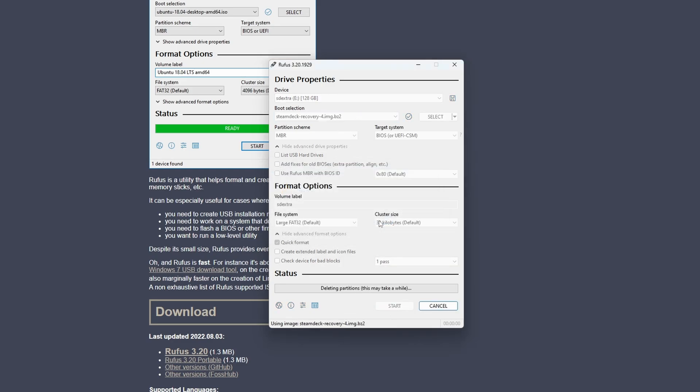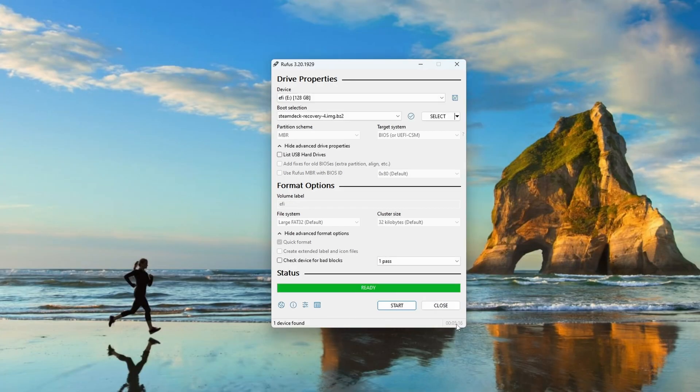Now, this one takes a fair amount of time, takes between five and ten minutes depending on the write speed of your device, so just let that complete until it hits a hundred percent.